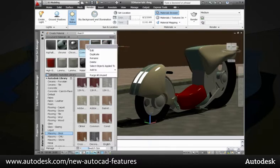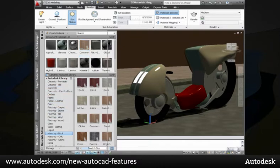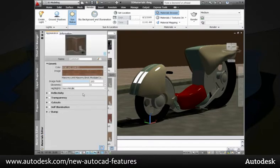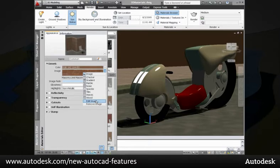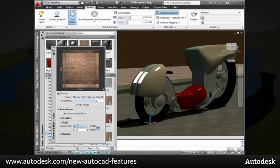Use the new materials editor to modify the properties of the material to meet your needs and to create new materials. Specify material and image properties such as reflectivity, transparency, position, and scale.